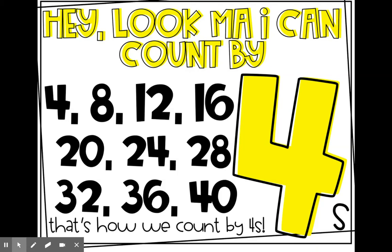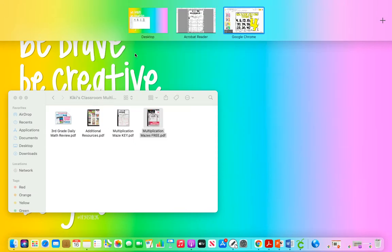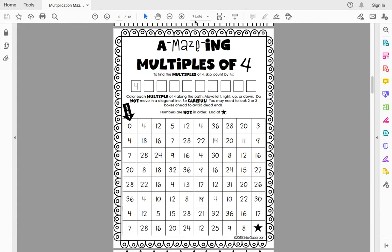Those are our multiples of four — all of these numbers are products of four's facts. So what we're going to do today is a puzzle where you're going to have to find all the fours facts, all the multiples of four. You're going to have your drawing tool, and with it you are going to have to count by fours. Use the song to help you — I'm going to post the poster of the song in Schoology so you can practice it by yourself.